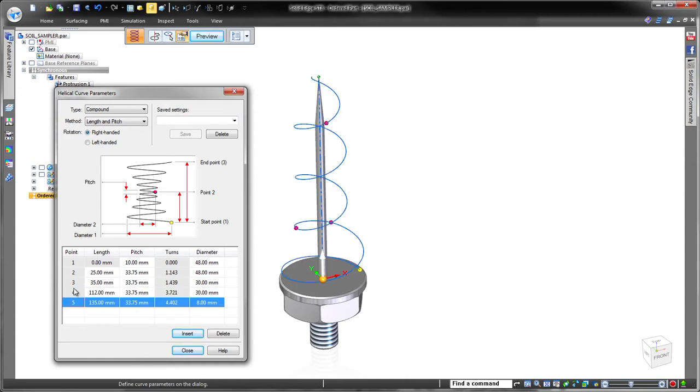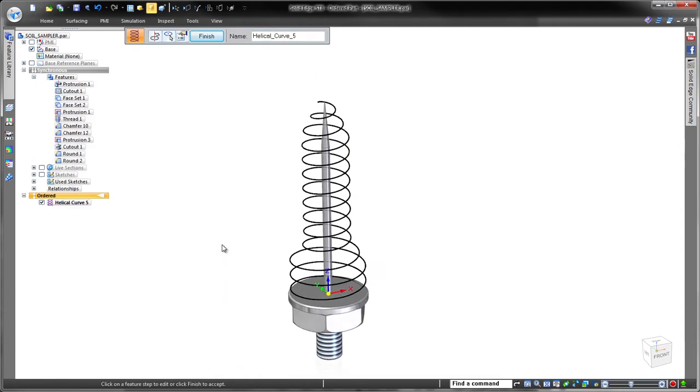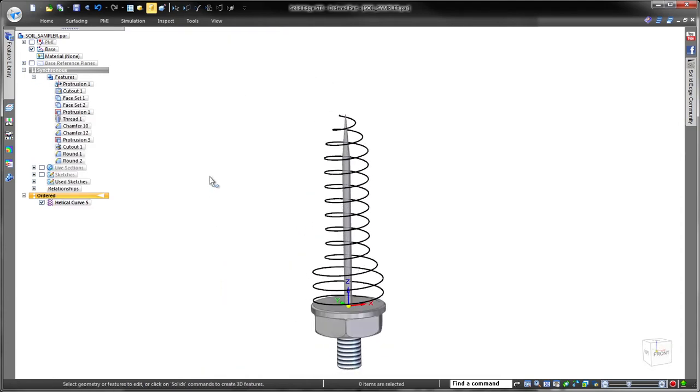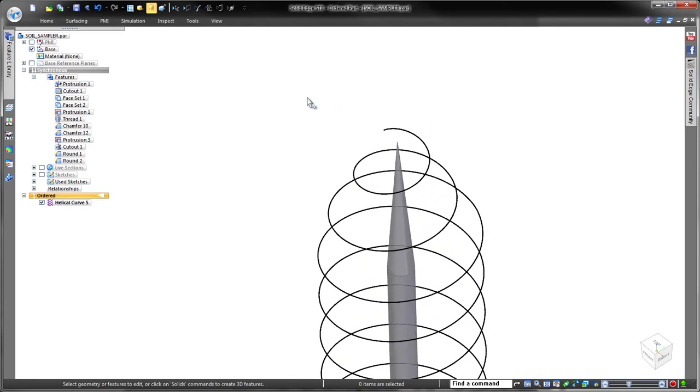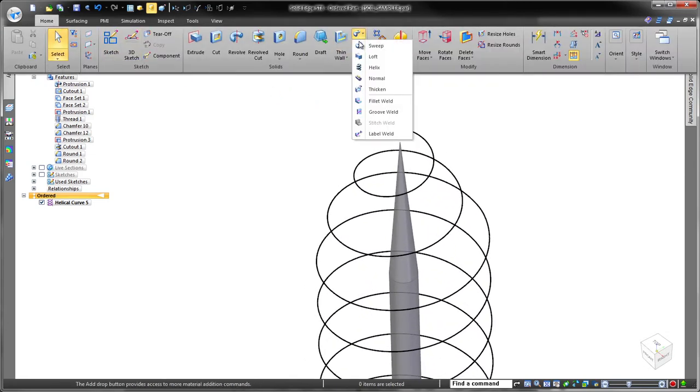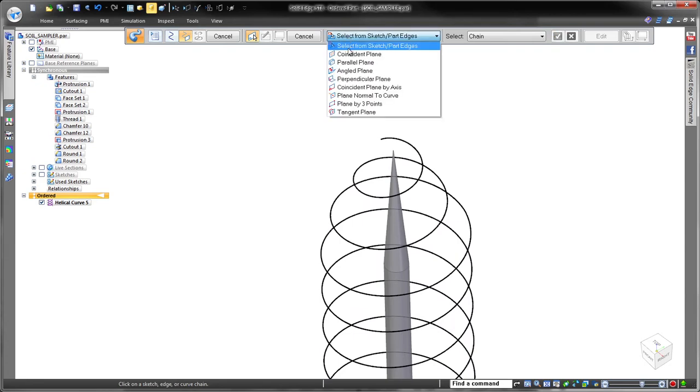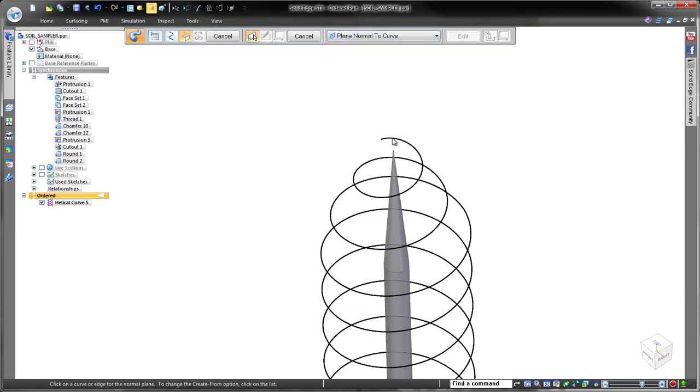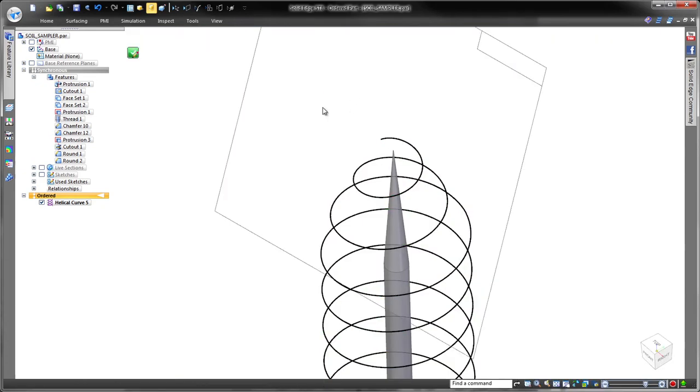Curve definitions may even be saved and reused in other designs. Our goal is to create a probe whose coil drills into the earth, spears a soil sample using the sharp center shaft, and contains the sample within the coil. Watch as we sweep a circular profile along the curve to create this feature.